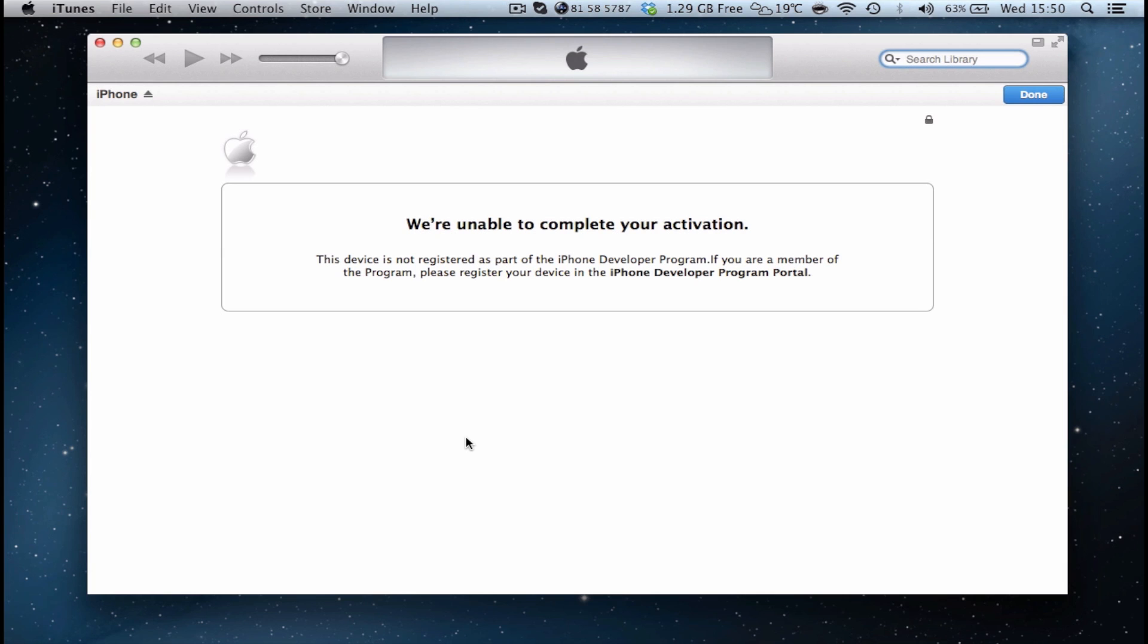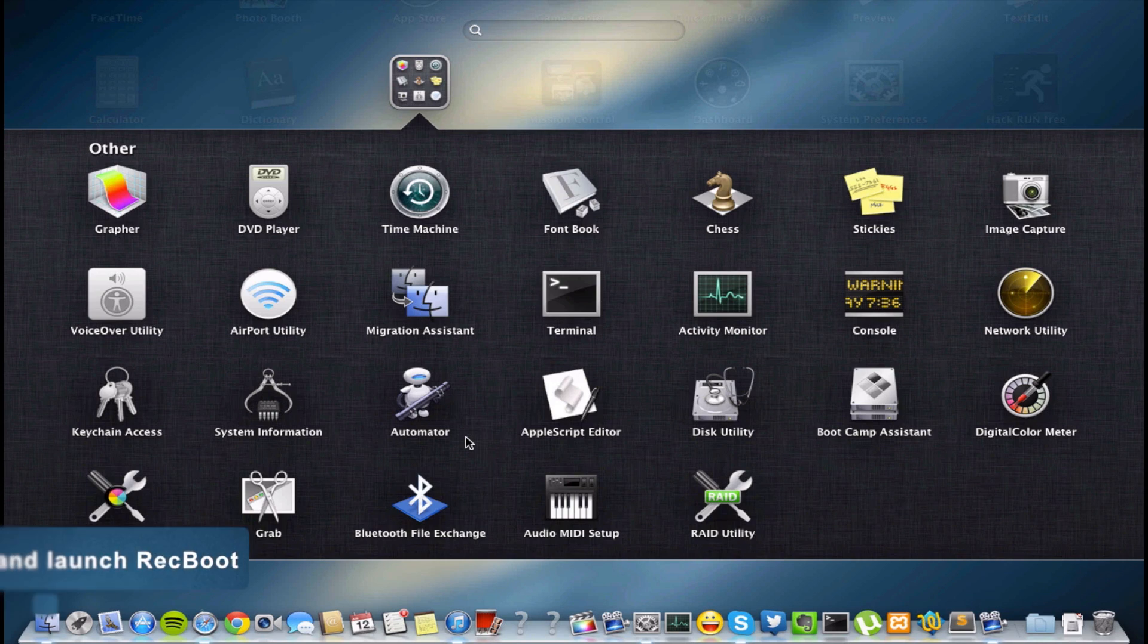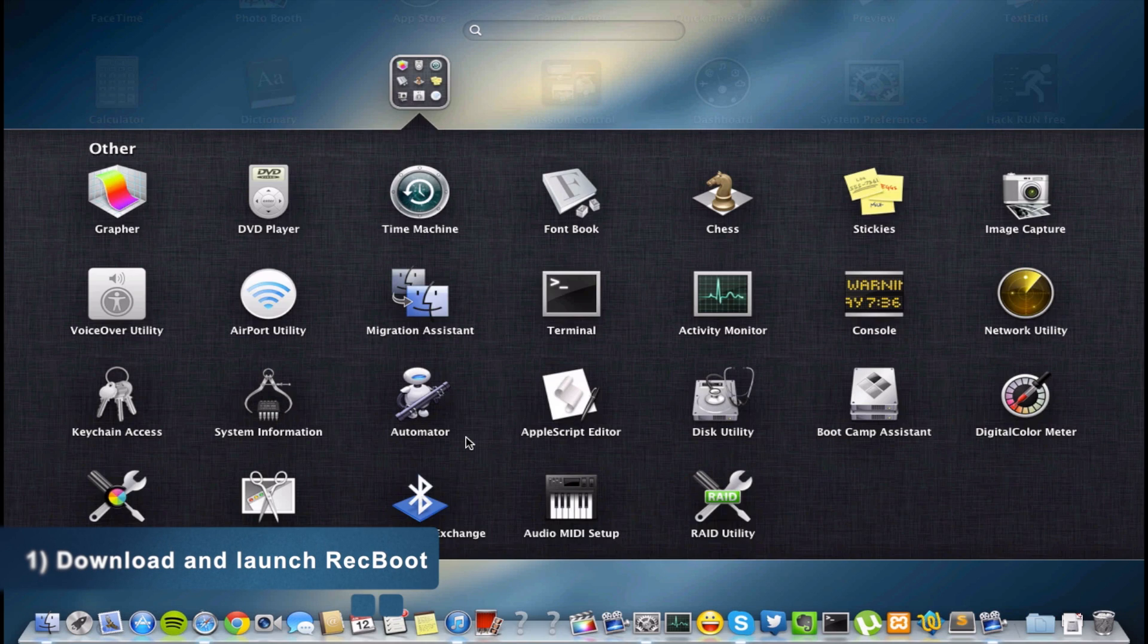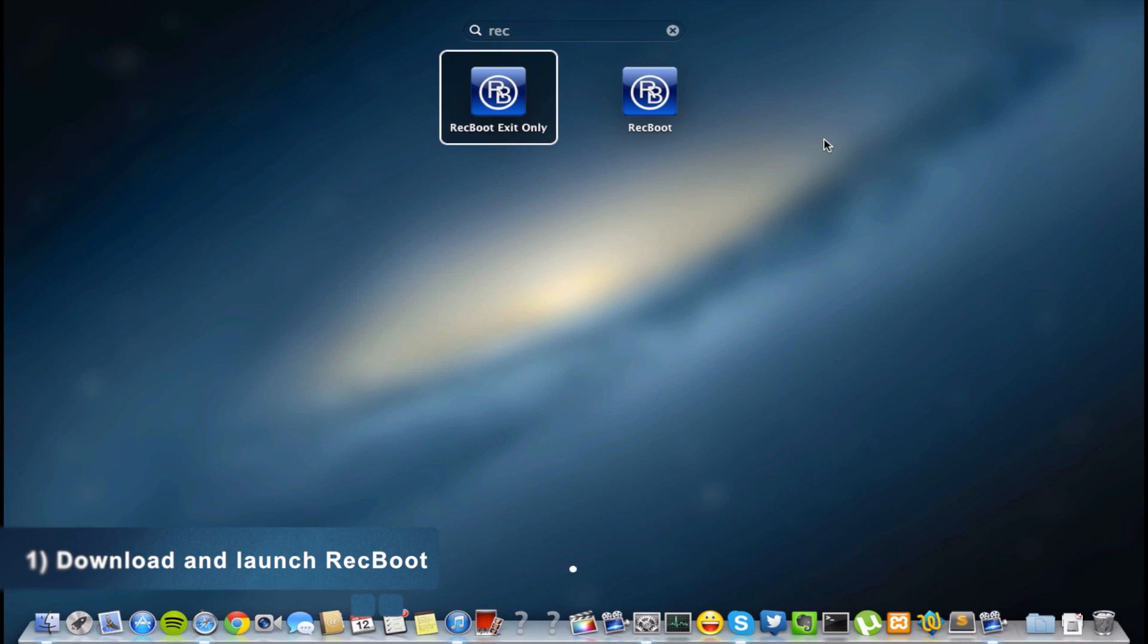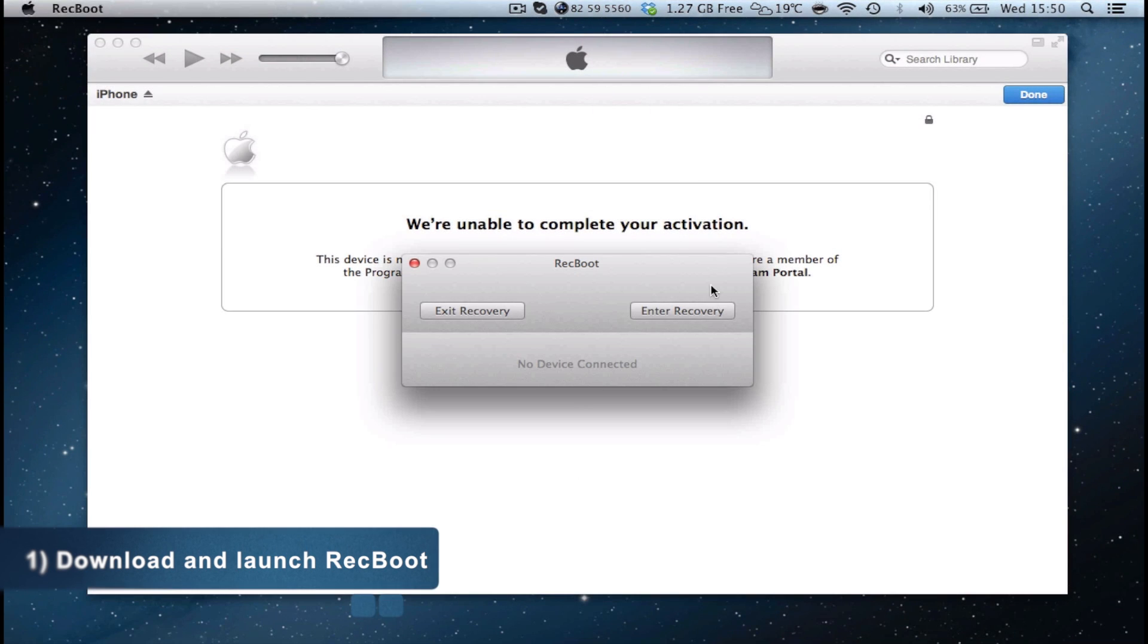It's one of the worst things that can happen to your iOS device because it's basically bricked. You cannot do anything with it except just looking at the screen. What you want to do is download reg boot. The link is in the description down below. Open the app and click on the right button which says enter recovery mode.